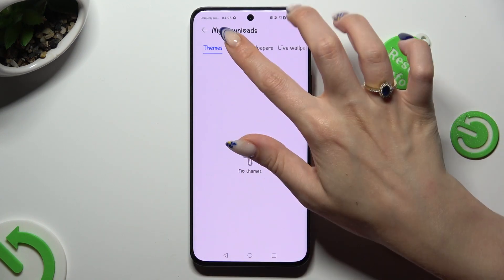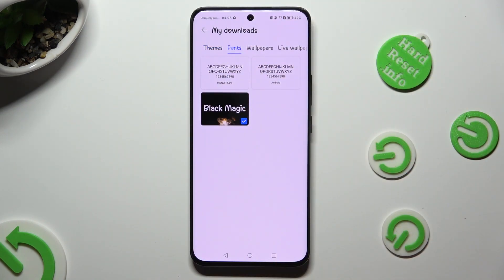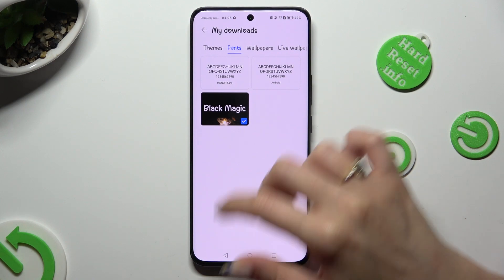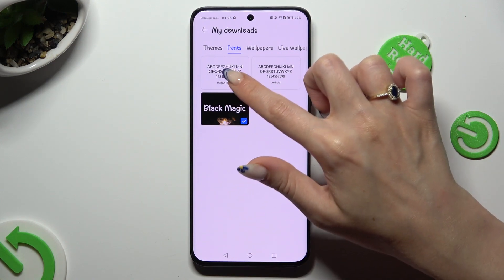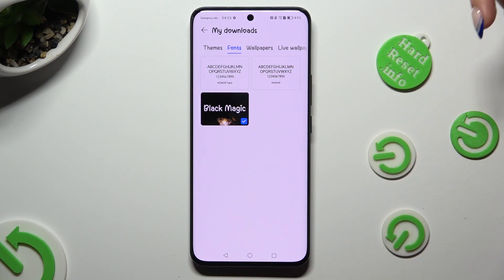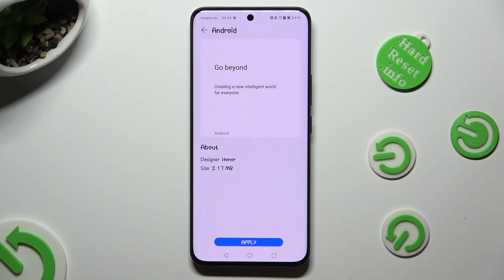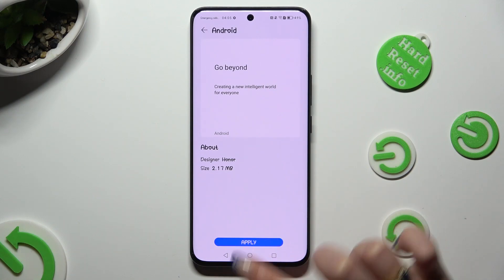Select Fonts, and tap on Honor 1 or Android one. Then hit Apply.